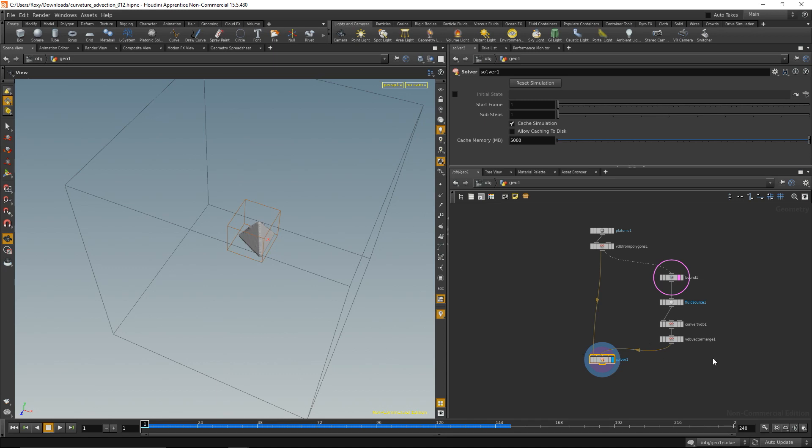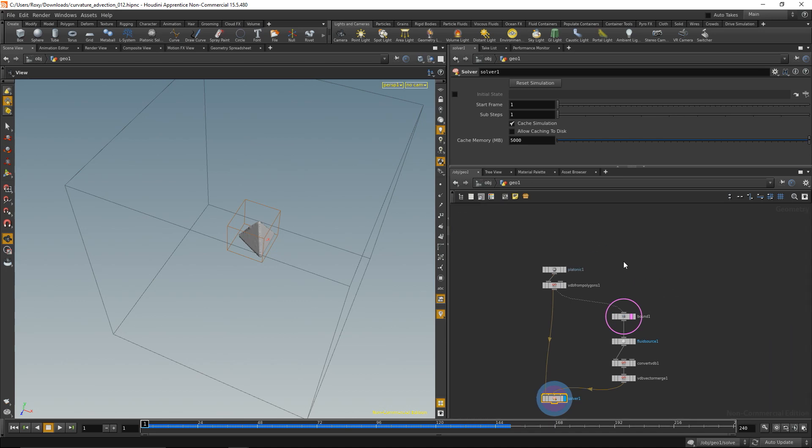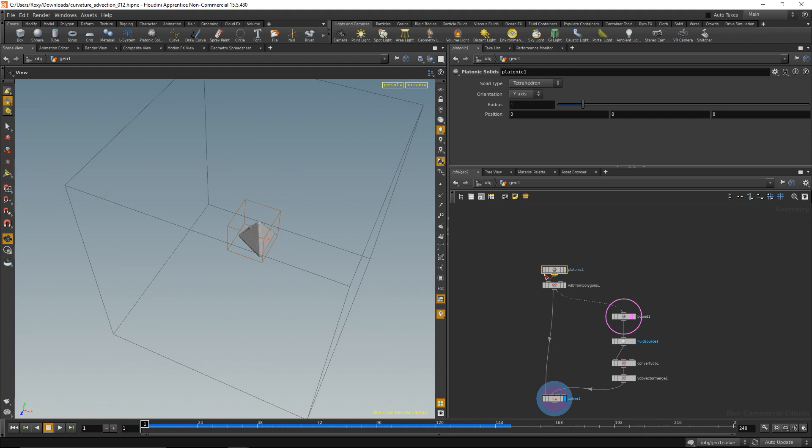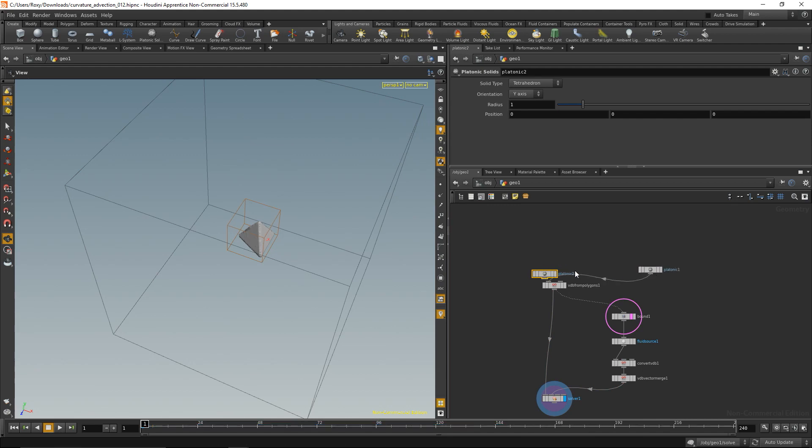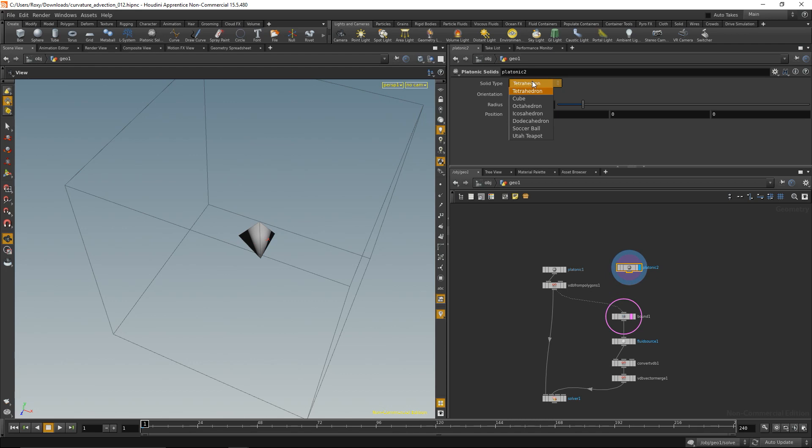So again we have the solver here and here our vector field with curl noise gets created. In order to have it flow around a given geometry, the first thing I'd like to create is that given geometry. Do that by just copying this platonic here, pasting it again, that needs to get over here exactly. Highlight it and what I want to set it to is maybe an octahedron exactly, and increase its size a bit maybe to two.